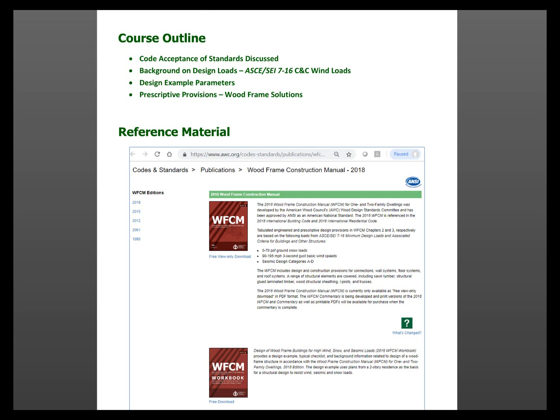The outline of the program today: we'll talk about the code acceptance of the standards we're discussing — primarily the Wood Frame Construction Manual, but also the Special Design Provisions for Wind and Seismic, or SDPWS. Once we get through code acceptance and background on the design loads, the components and cladding, or C&C wind loads that changed in ASCE 7-16, we'll go into the design example itself, discuss the parameters, describe the structure, and then jump into the prescriptive provisions in the Wood Frame Construction Manual workbook.